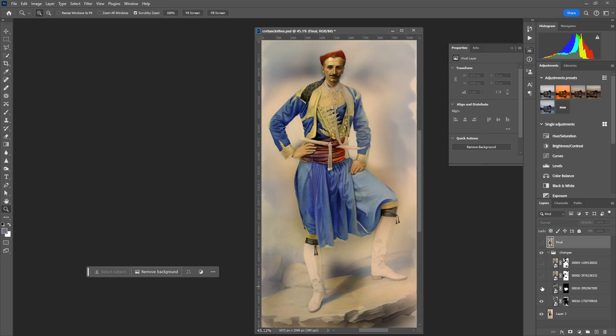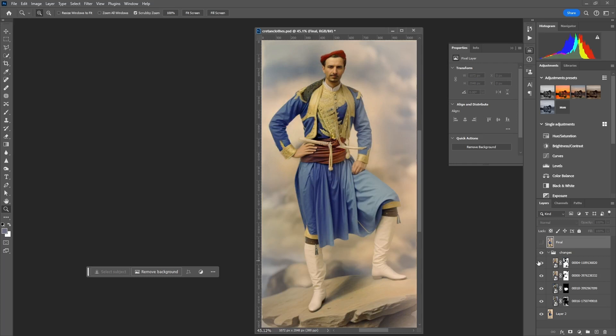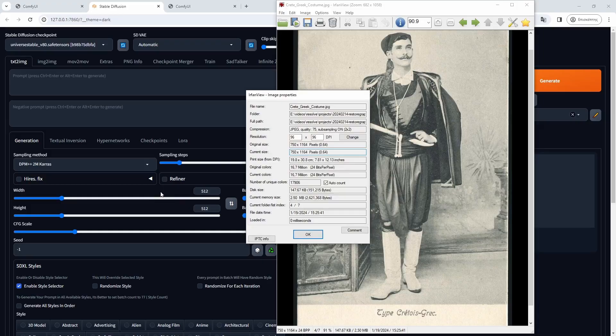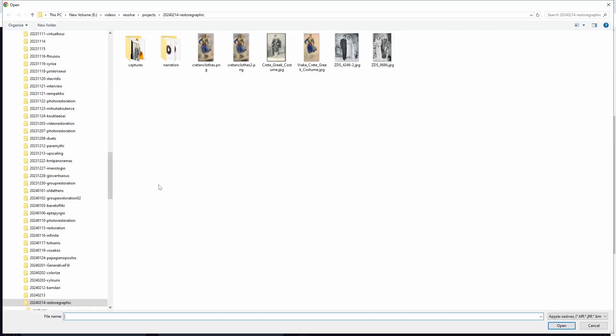My only concern is to keep what I consider to be vital parts of the outfit and the colors in the knife, but I do not mind the change of the face or the surroundings. For more details on the process you can watch some of my previous videos.